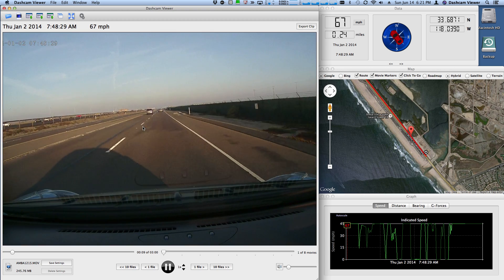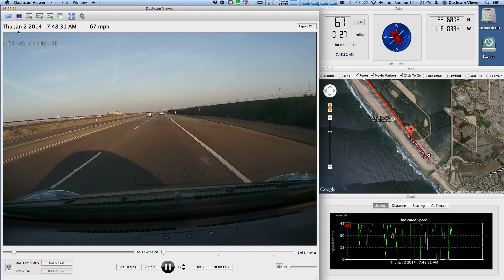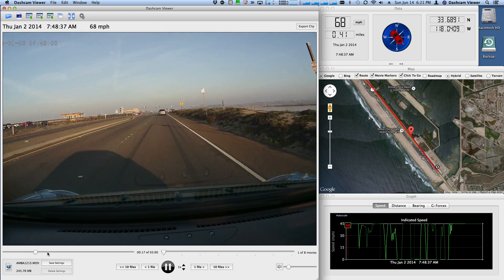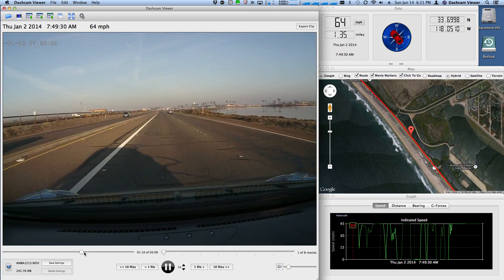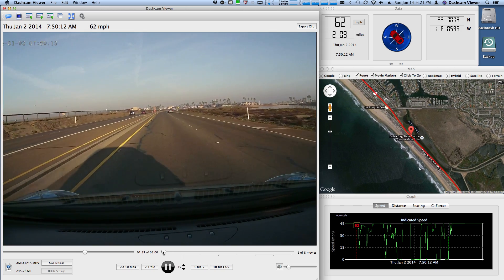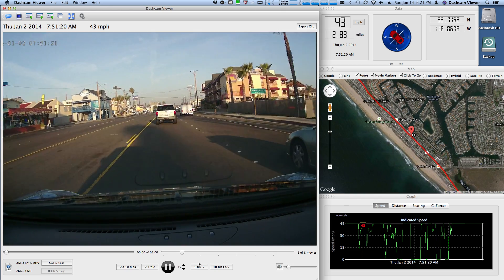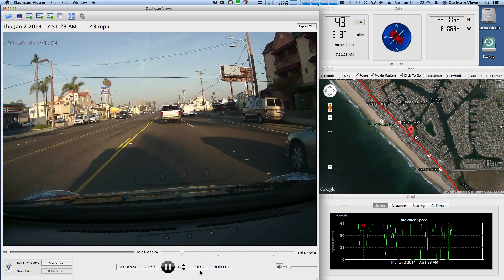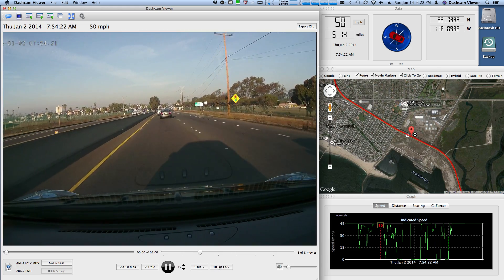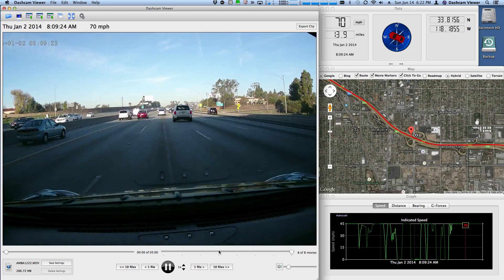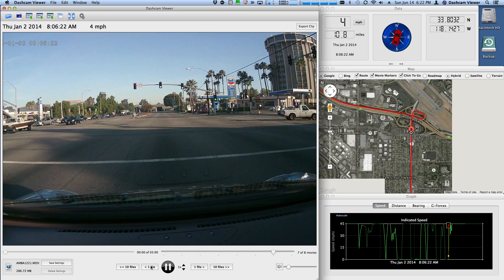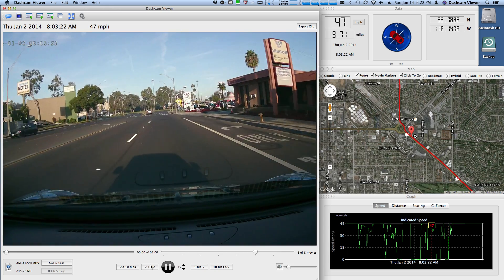Dash Cam Viewer loads the movies in chronological order and immediately starts playing. Let me go over some of the features in the main window. At the top you see the time and miles per hour. Down here is a scrubber bar — you can move that to different points in the movie. Over here is a movie scrubber bar, so if you want to go forward to the next movie you can do that. Alternatively you can use these buttons to go forward one file or forward ten files. If you don't have ten files, it will just get to the last one.